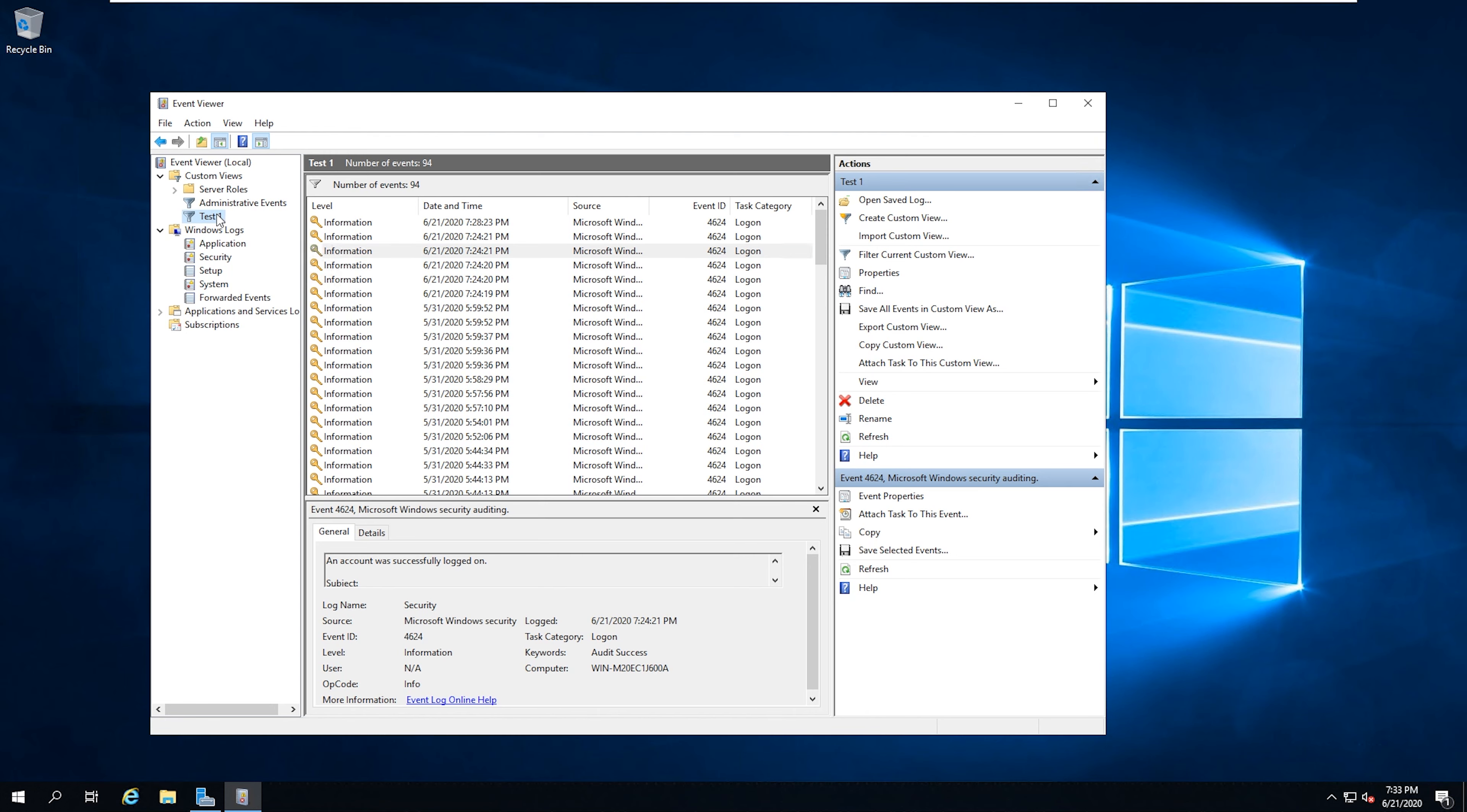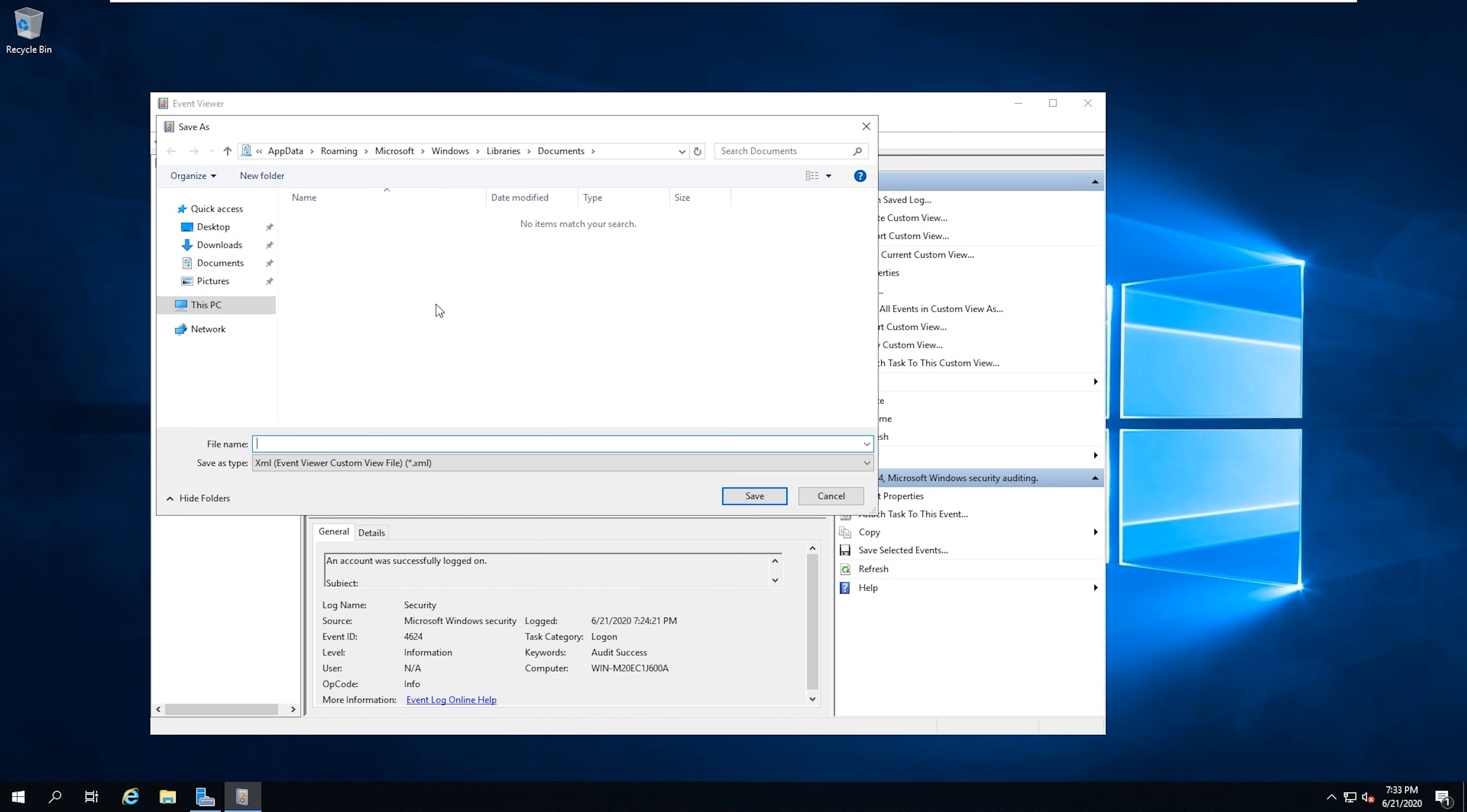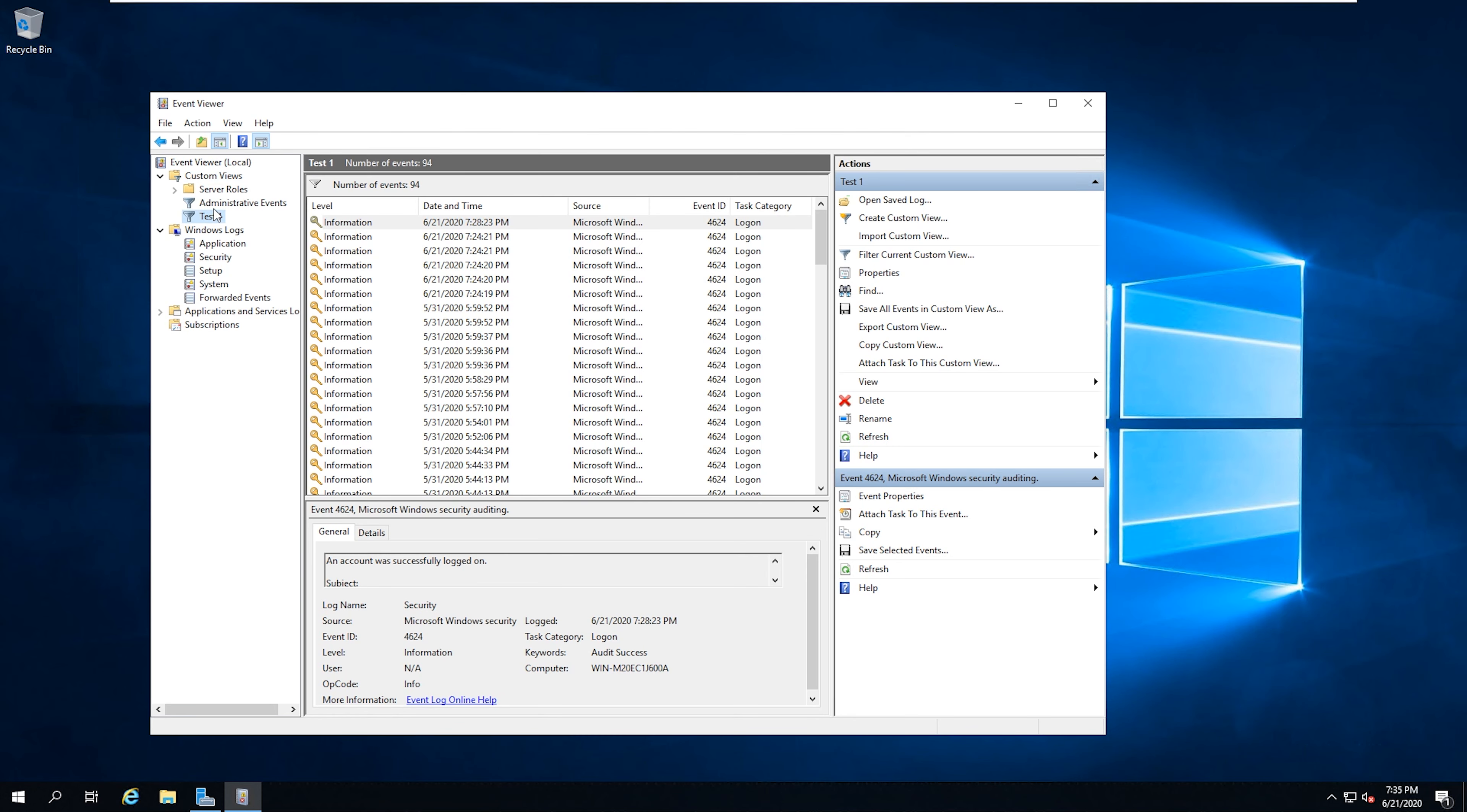And then if you right click the custom view, you can export the custom view. And it just saves it as an XML file that you would go back into the other computer, wherever you're taking it. And then you can right click on custom views and import custom view, and then find the XML file.